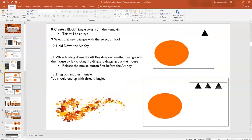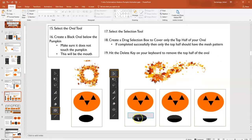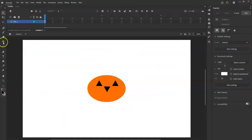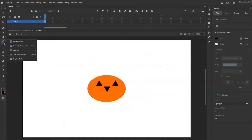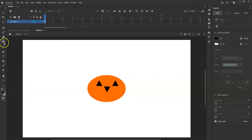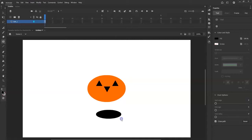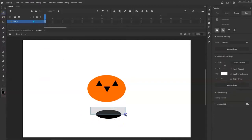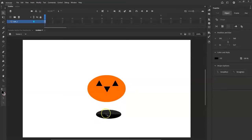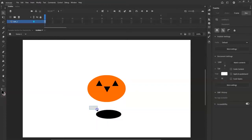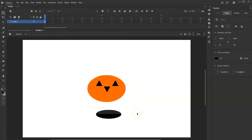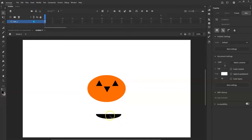Now I'll make the mouth. I'll use an oval shape and cut out the top half to get a hemisphere. Switch from the Poly Star tool back to the Oval tool — color is black. Draw an oval near the bottom of the pumpkin. Then use the Selection tool and drag-select just the top half of that oval and delete it to create a smile.